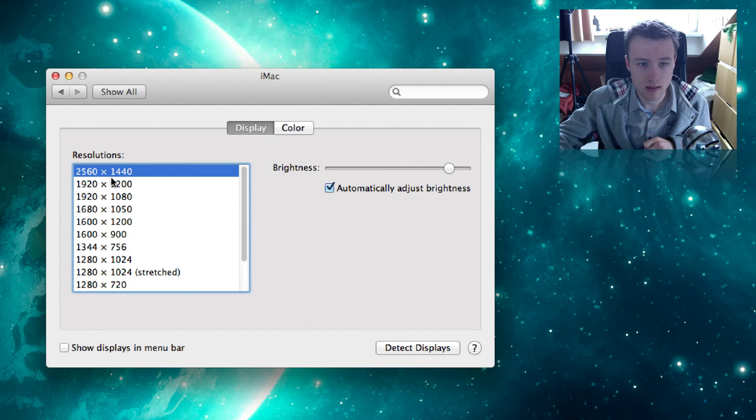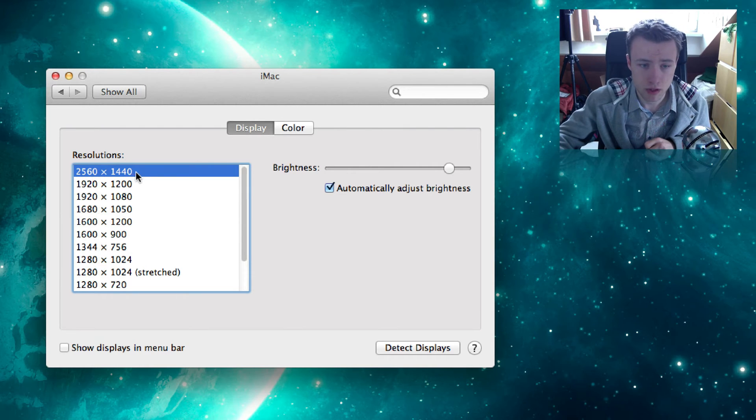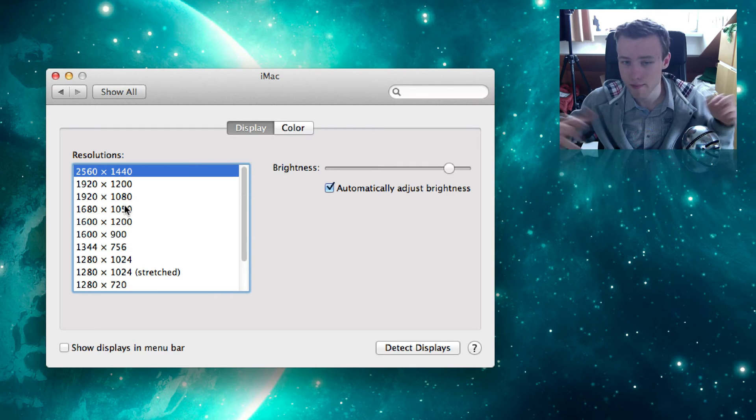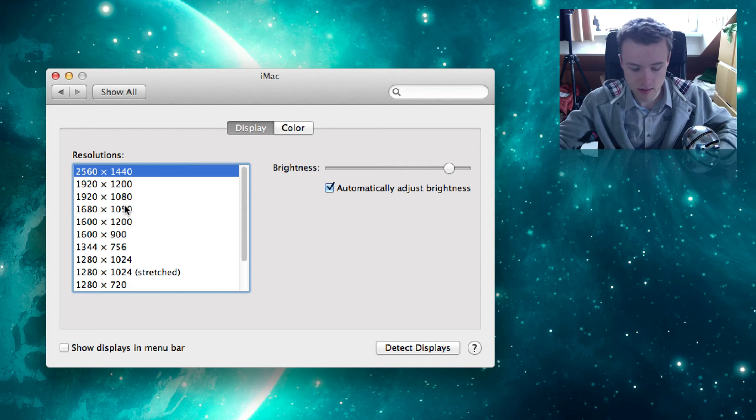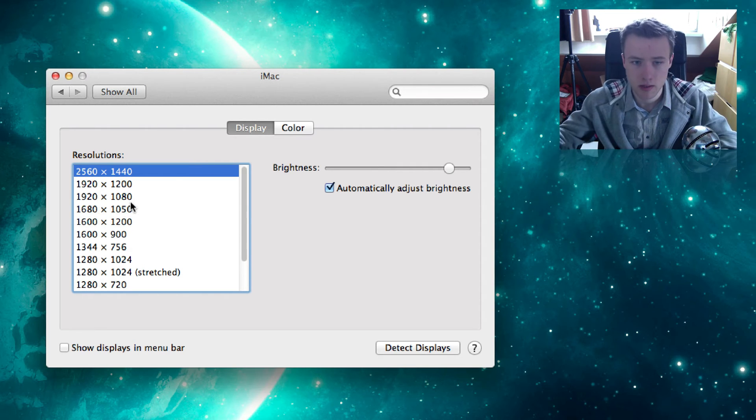As you can see, I'm using 2560x1440 as my resolution, but there are tons of different resolutions and different Macs have different resolutions, so you do need to keep in mind your resolution.